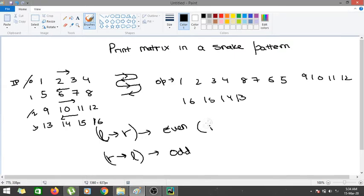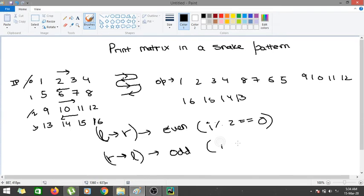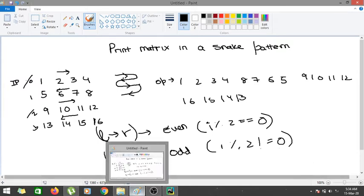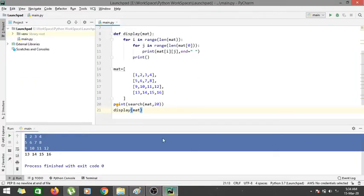If my row number, for example i, is divisible by 2, I would be going from left to right. If i mod 2 is not equal to 0, or if it is an odd number, I would be going from right to left. So let's just go to our PyCharm and let's start coding for this particular problem.